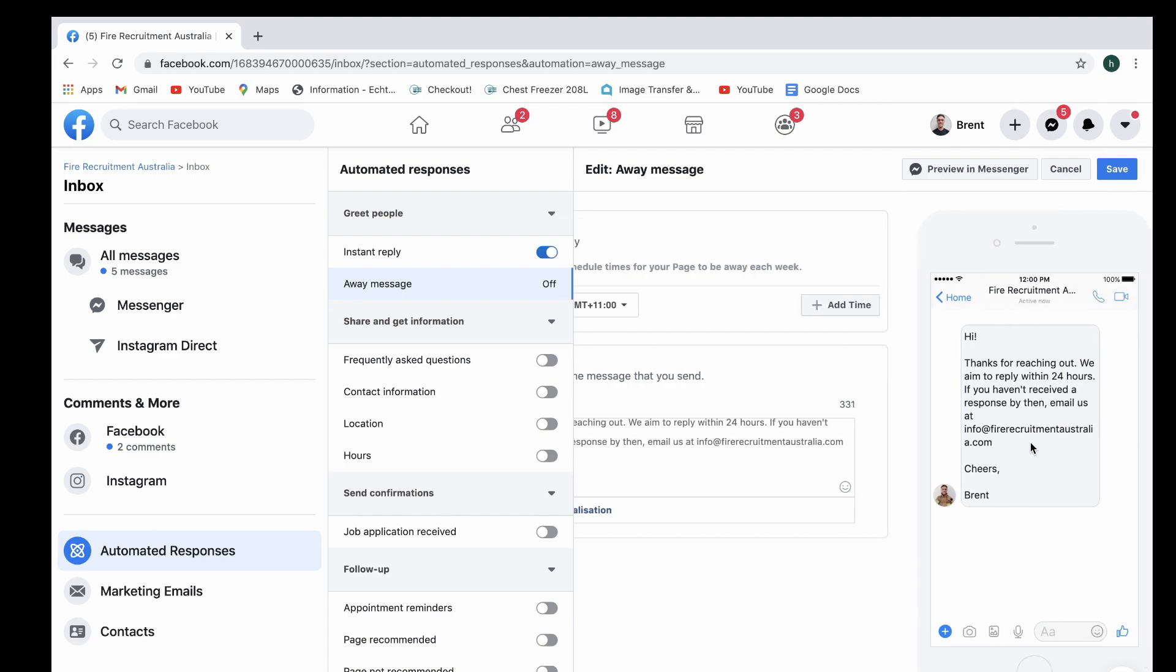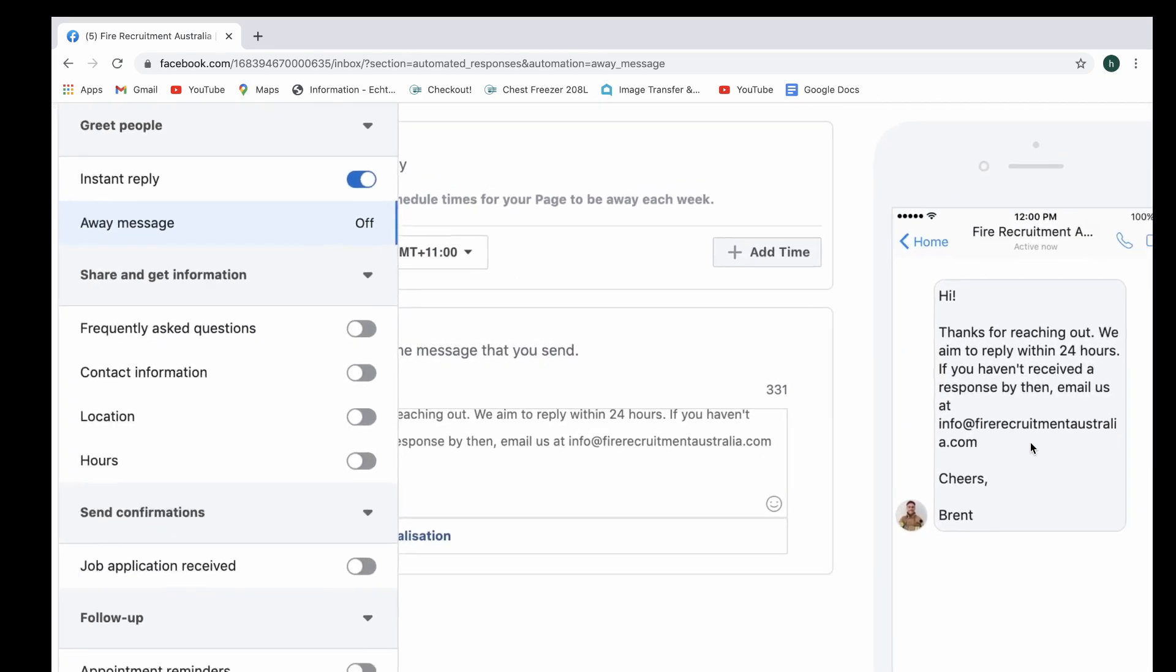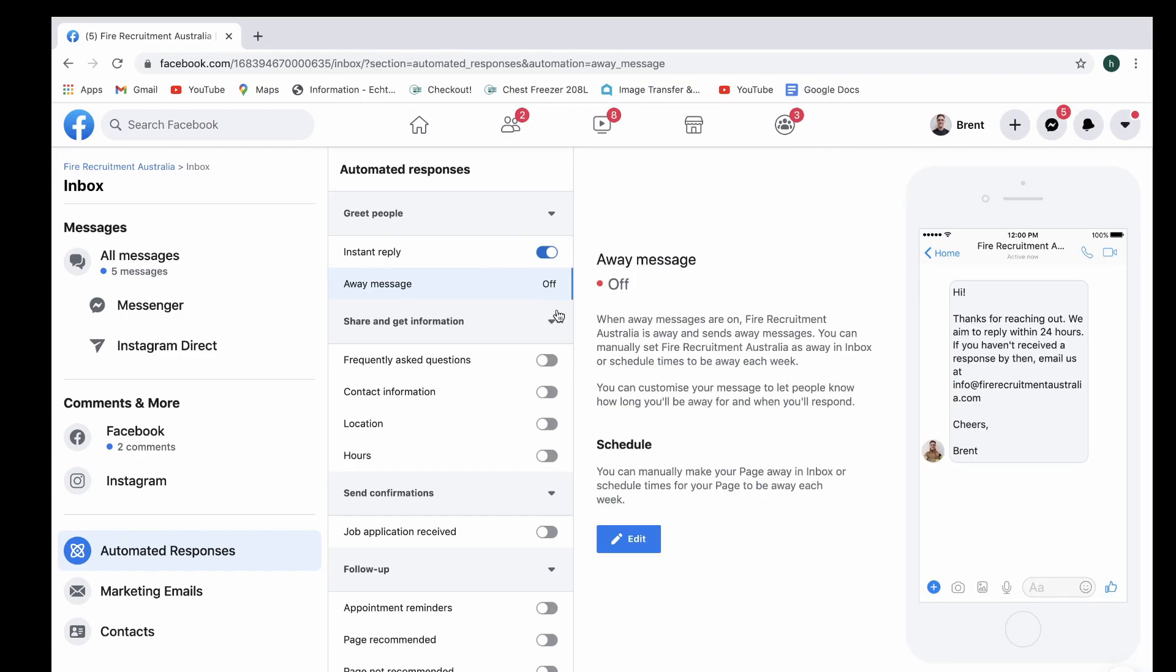And there you go, that's what it will look like, right over there, we're just going to select save. And there you go, and then all you have to do after that is turn that on. Now if you're looking to do something a little bit more technical, someone may have some frequently asked questions that they'd like to ask.